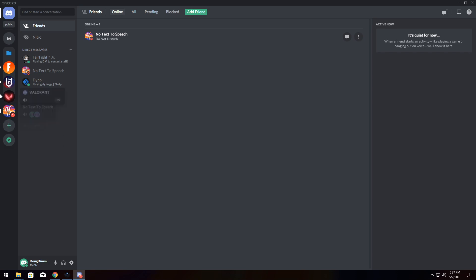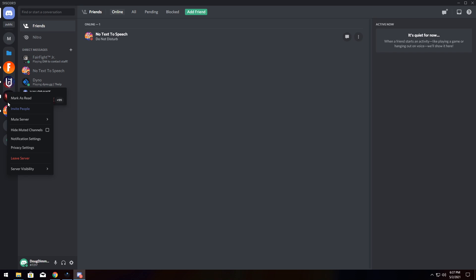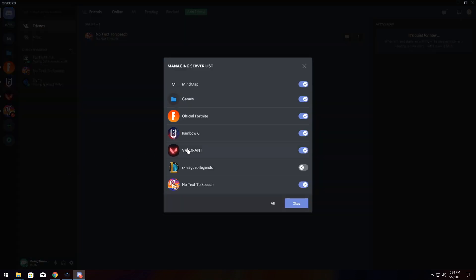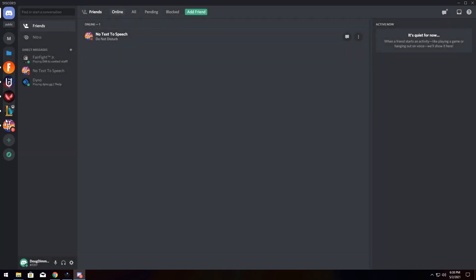But how do you recall your servers? Well, you need to right-click on a different icon, manage your server list, and you will see that I hid League of Legends. So enable it and press OK. And that's how you undo it.